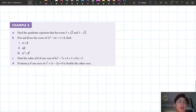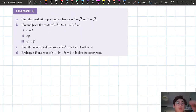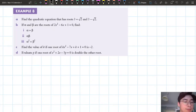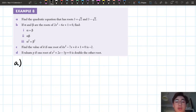Let's go through Example number 8, Part A. We want to find the quadratic equation that has roots 3 plus square root 2 and 3 minus square root 2.